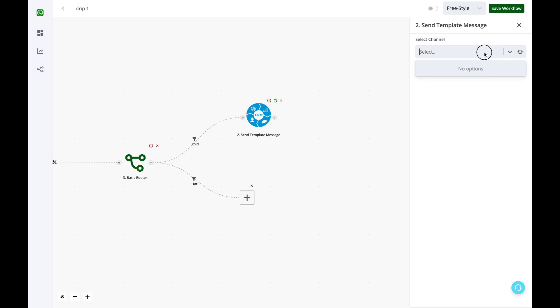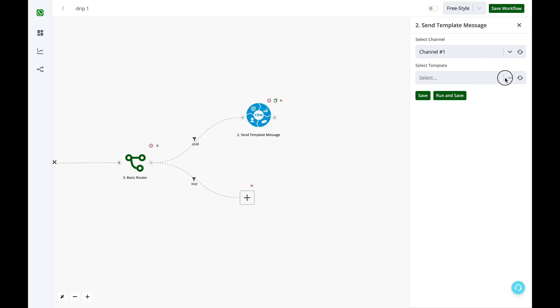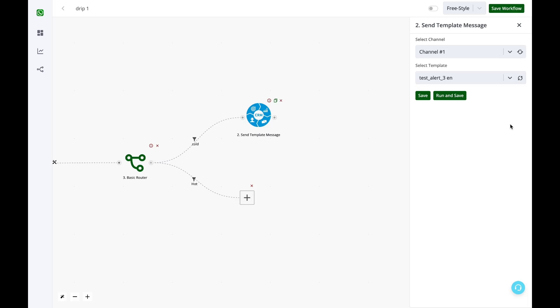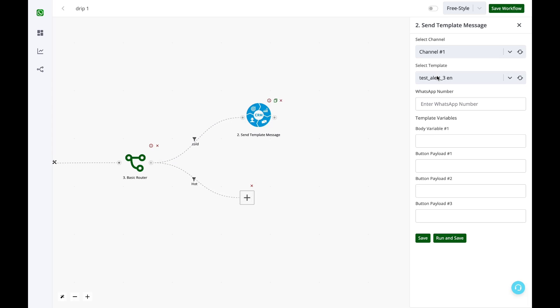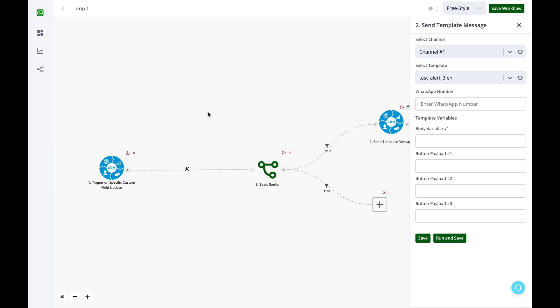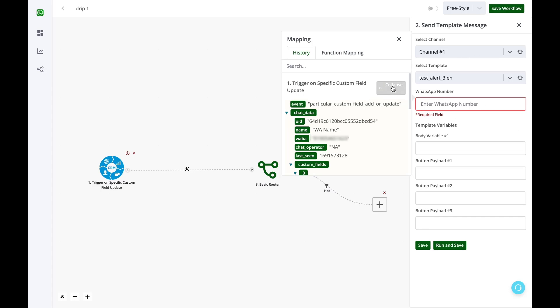Now I am not able to see my channel. I simply click on this refresh icon. My channels are visible. I select the required channel and then I click on this refresh icon to load the templates. This template can have variables and buttons, and you have to define the destination WhatsApp number. When we triggered this workflow, we received the customer's WhatsApp number in the option of chat data Waba. To enter the destination number, you simply need to click on this Waba from the chat data.